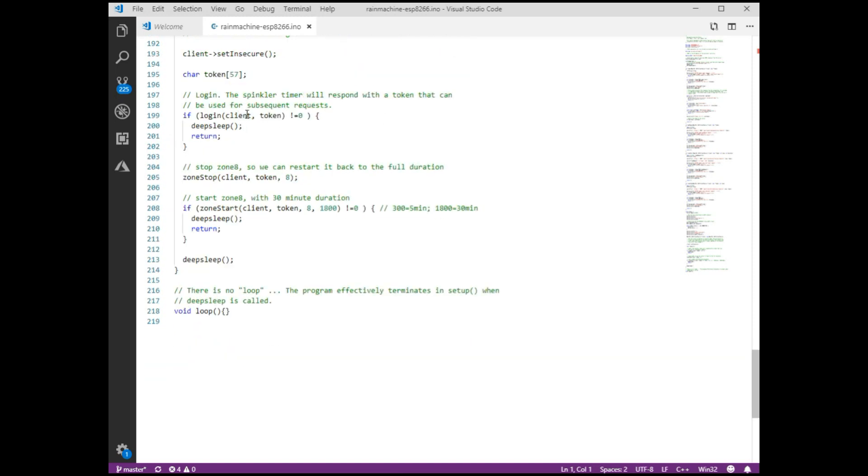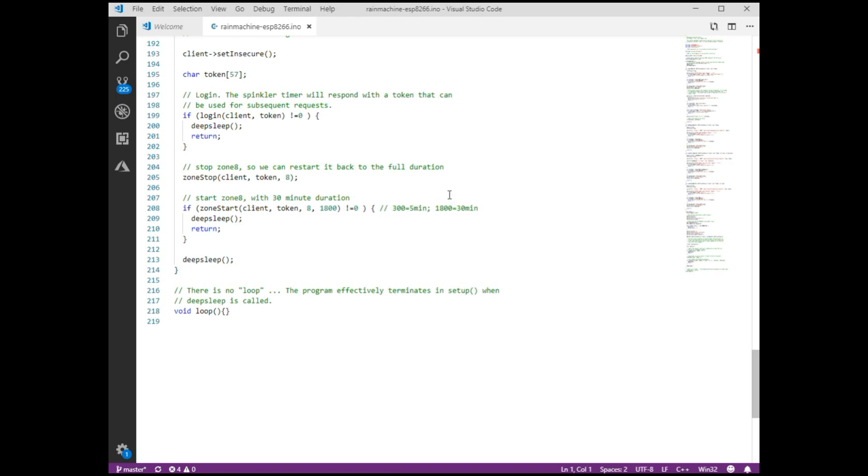Then we log in to the Rain Machine. We get an authentication token. Then I stop Zone 8. Zone 8 is a zone that doesn't actually have a sprinkler valve, but it will trigger the master valve, which will put water out there so that I can use my hydrant. So I stop it so that I can immediately start it and set it to 1800 seconds, which is 30 minutes. Now the reason I stop and then start is because issuing a second start would ordinarily not override the time. If you're down to like one minute left and you push the button, I want it to recycle a full 30 minutes rather than just continuing for the one minute. So I do the stop and then start that resets it to a full 30 minutes. And then we go into deep sleep.